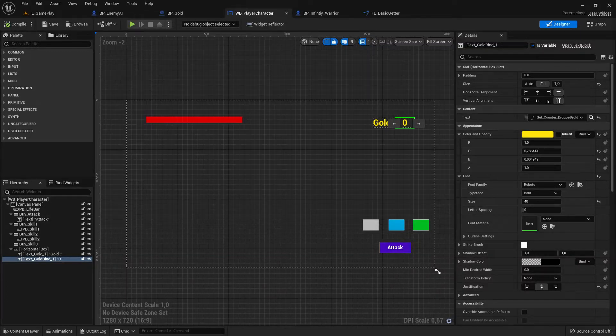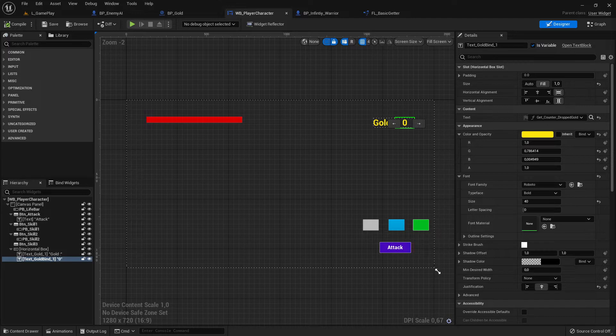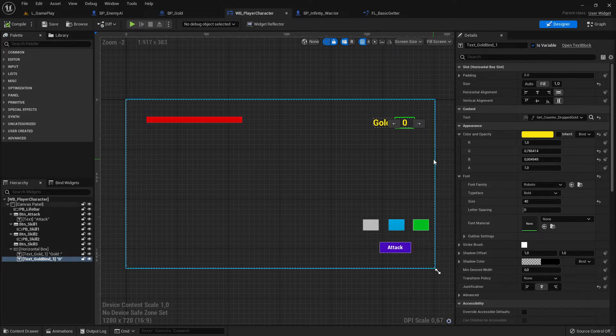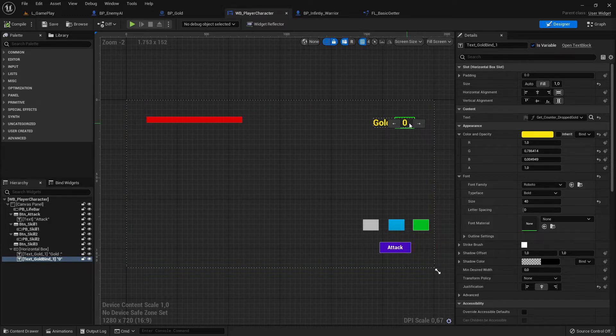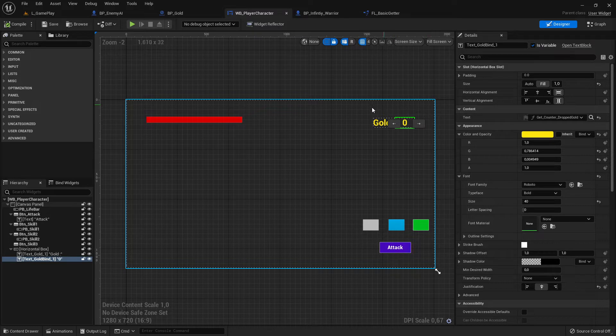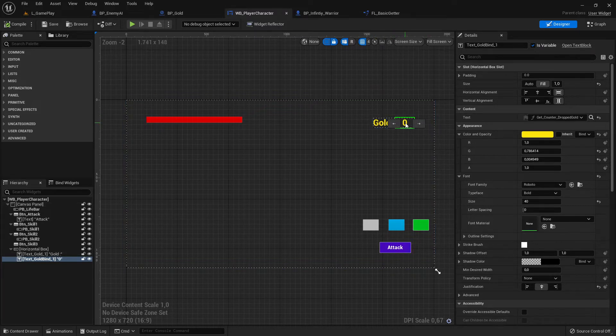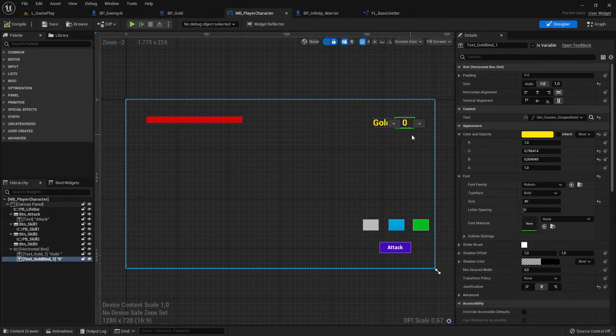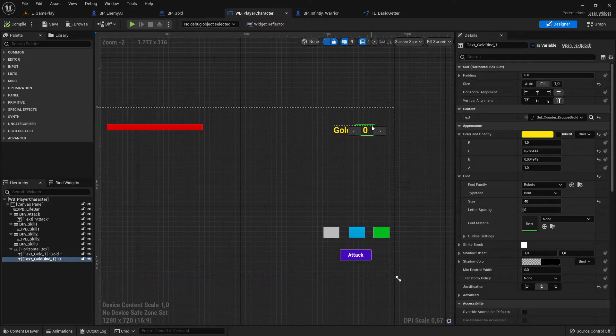Hi everybody and welcome back to Unreal Engine 5 tutorial series for absolute beginners. This is video 75. In this video we will assign this widget blueprint which we created before. This gold zero, we will bind it to our value which will be updated when our character is collecting coins.